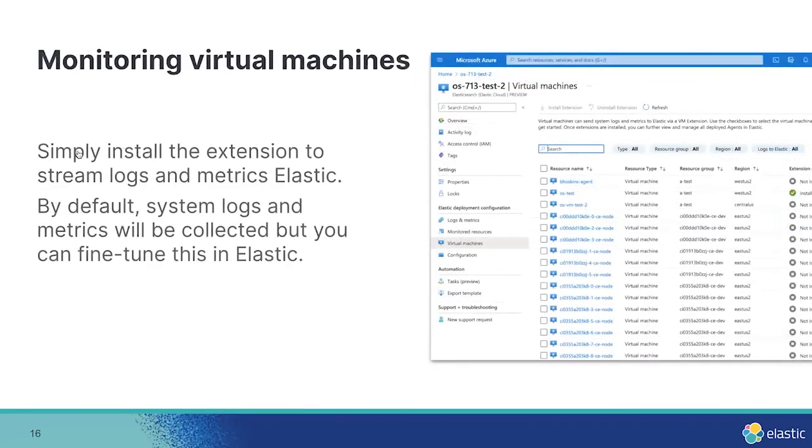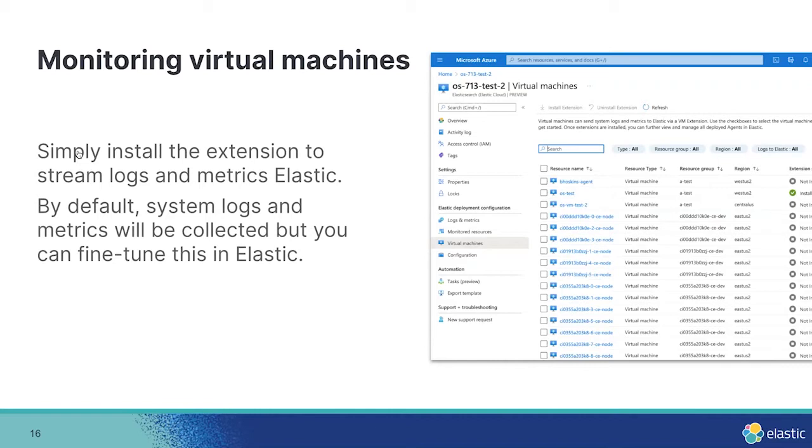So next, we're going to monitor some virtual machines. So sticking around in the Elasticsearch page in Azure, you can click into the Virtual Machines tab on the left. Once you click on this tab, you'll see a list of all virtual machines running.